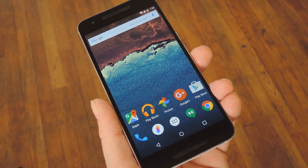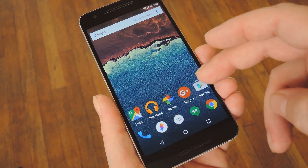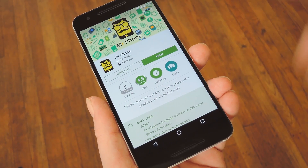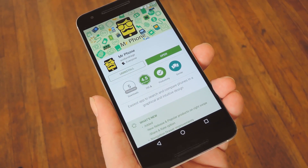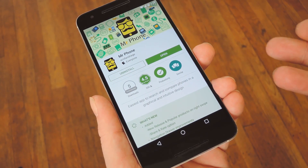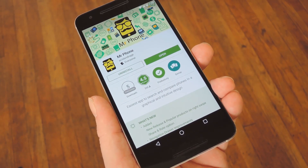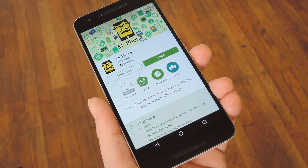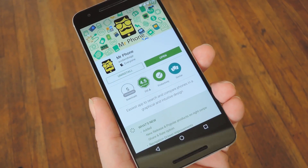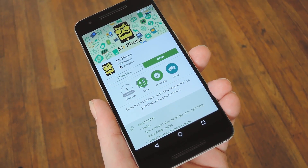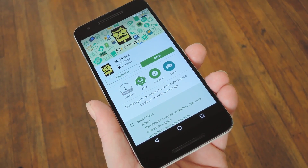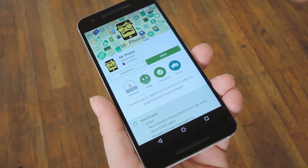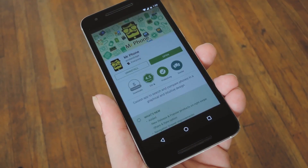So developer Acid and Rage created an app called Mr. Phone, which would make the entire phone shopping experience a lot easier. You can find the app for free on the Google Play Store — search it by name to get it installed, or head to step one in my full tutorial to get a direct download link.